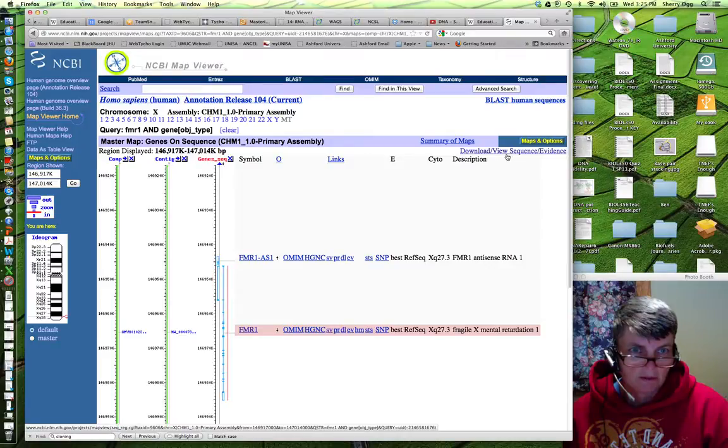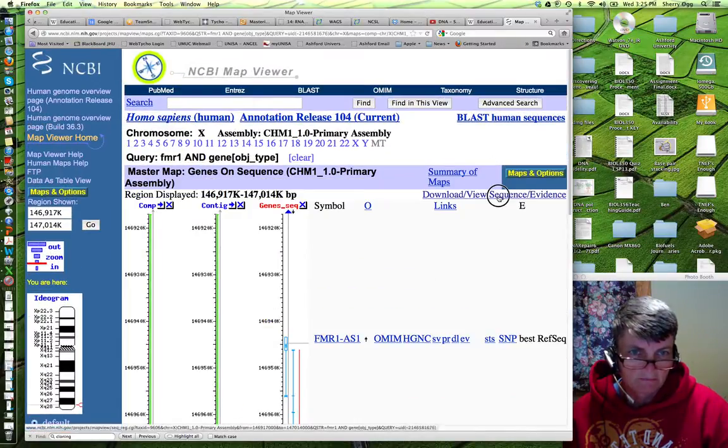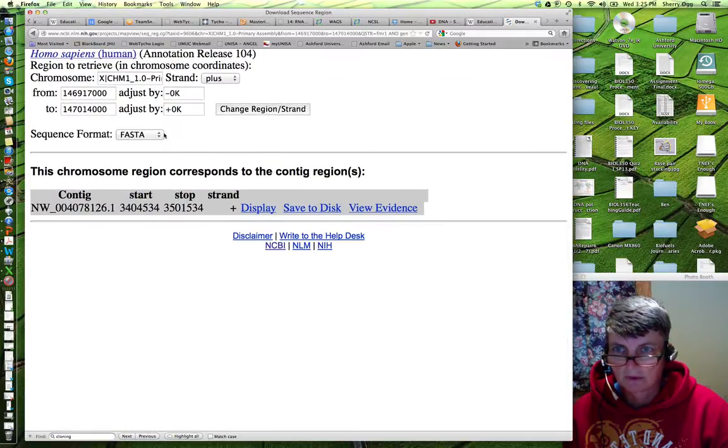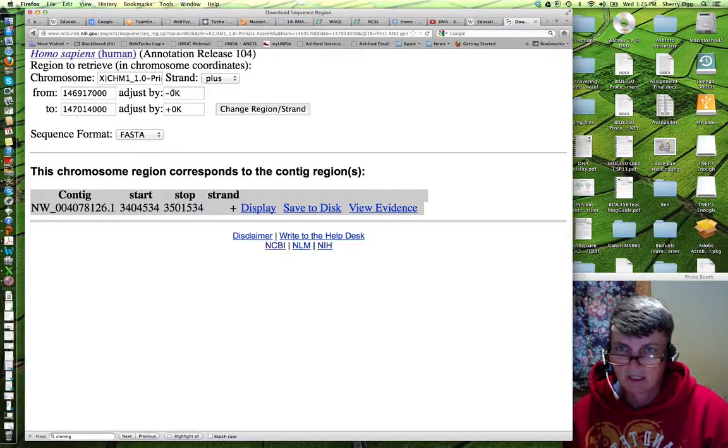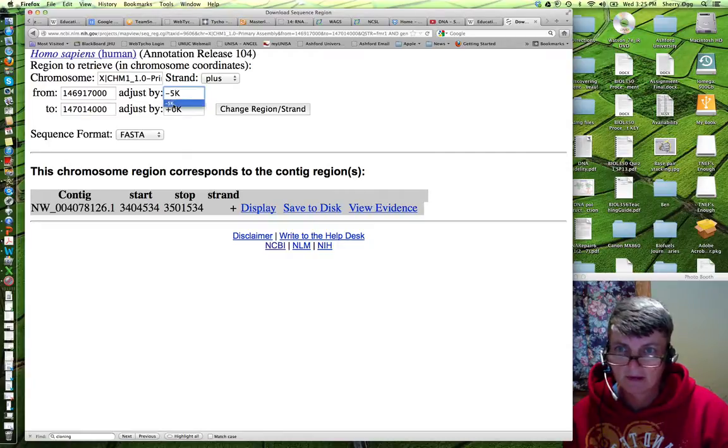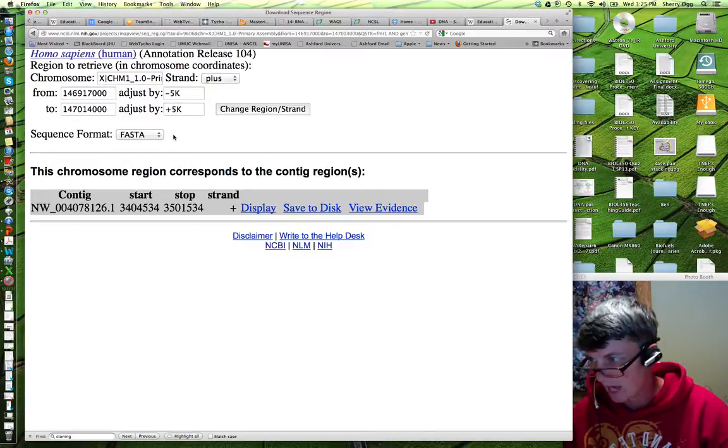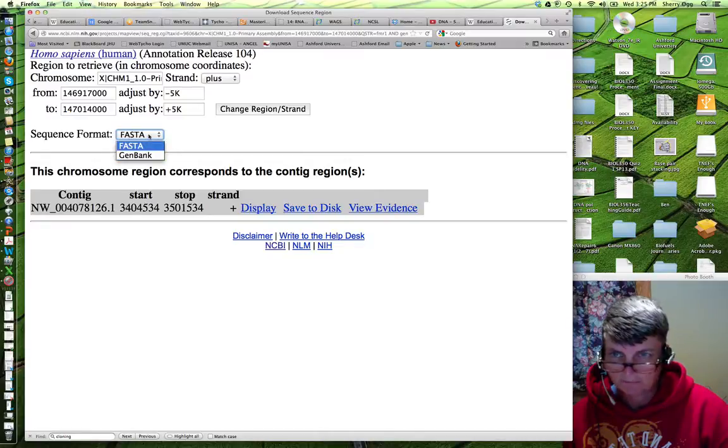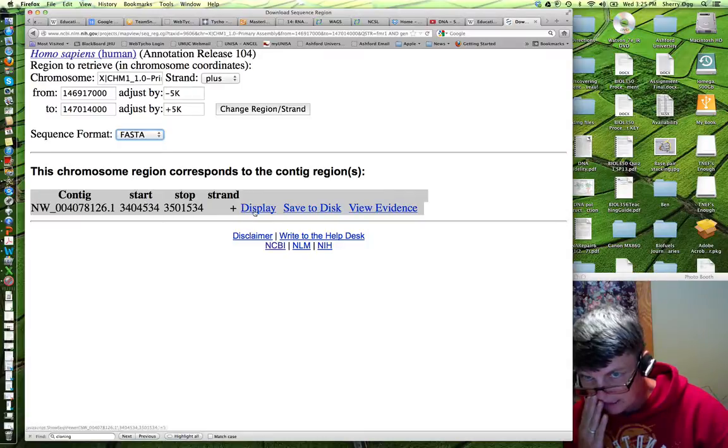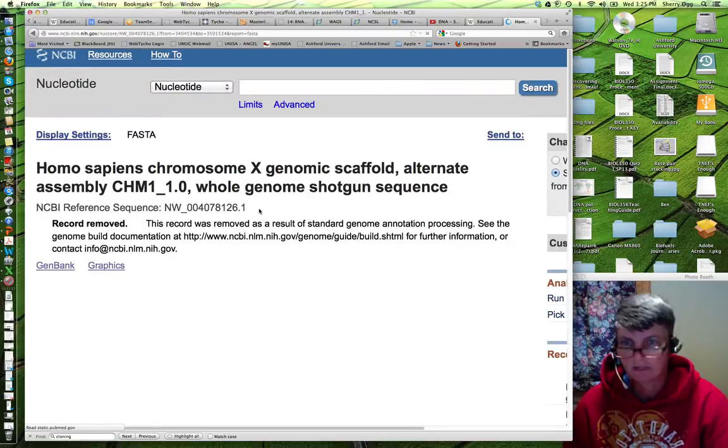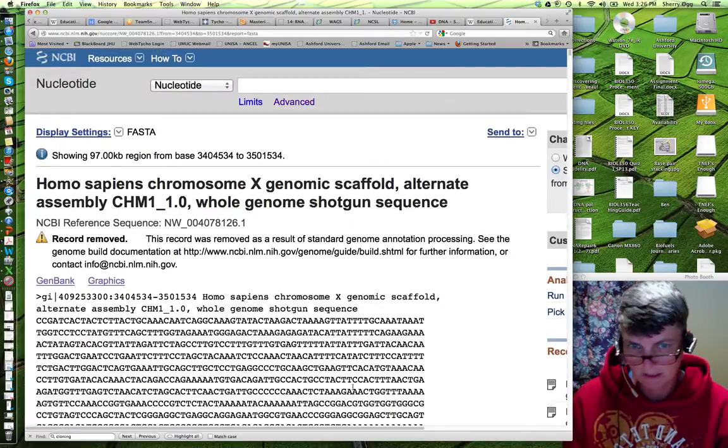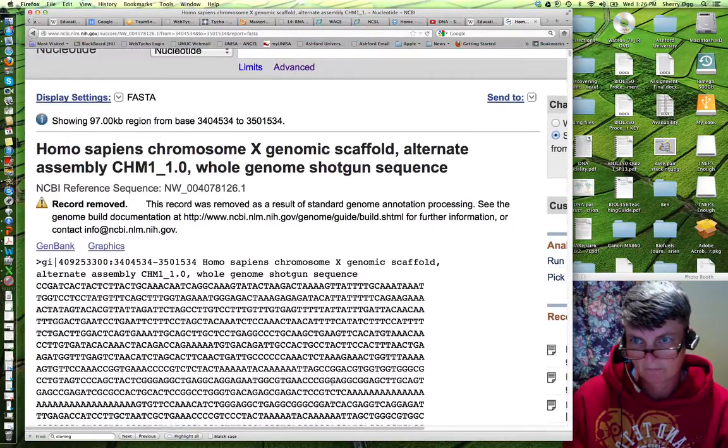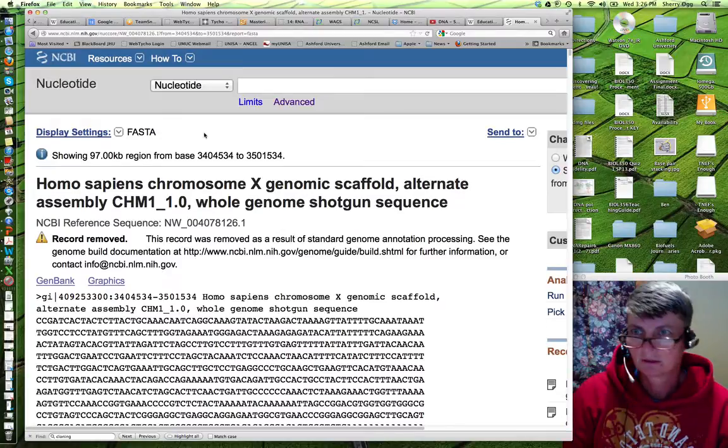Now, if we go to download, view sequence evidence. We click on that. This will give you an option to look at just a specific region. And you can increase it by 5k on either end. So, you get 5k sequence on either end. And you can look at it in FASTA or GenBank format. So, if we just take a look at FASTA and say display. It will give you the sequence in FASTA format. And here they are.